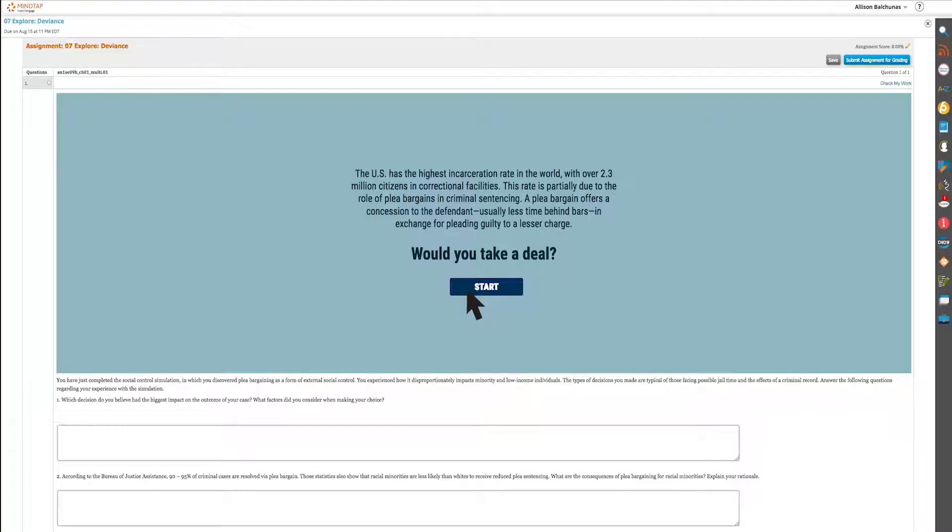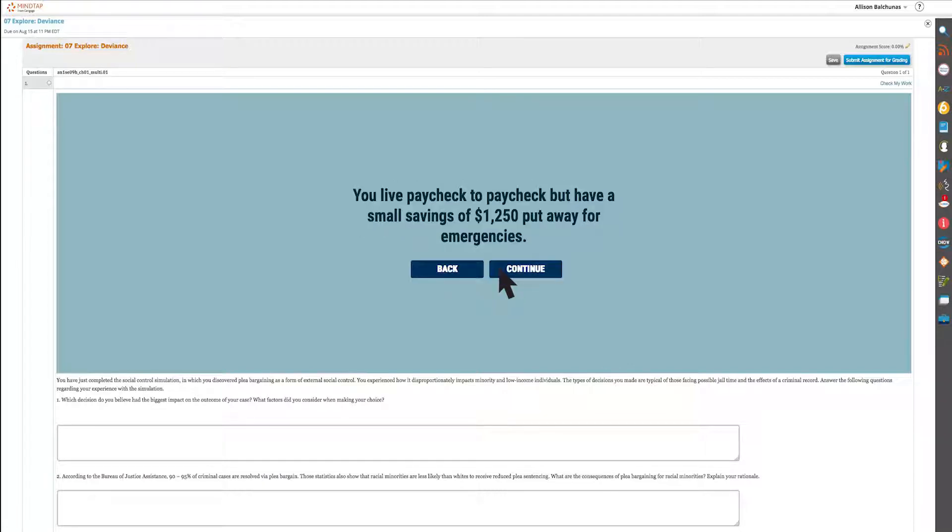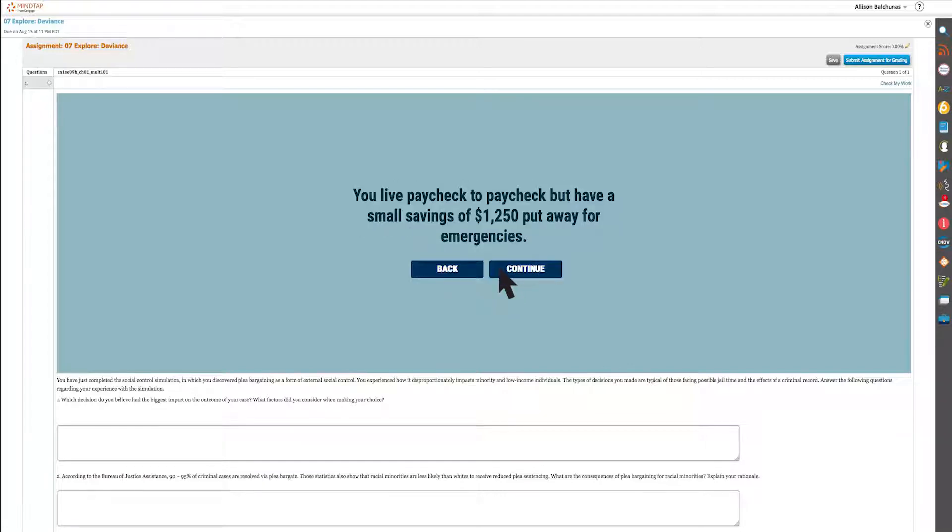In the Explore activities, students make critical decisions and evaluate the experiences of others through various scenarios.